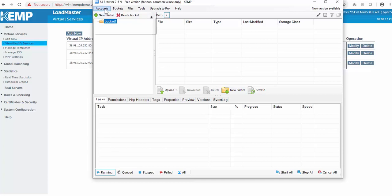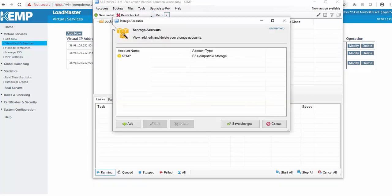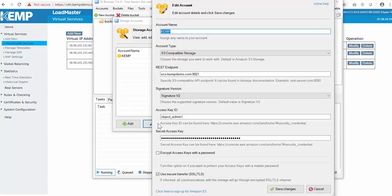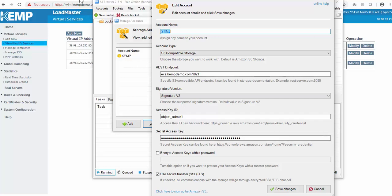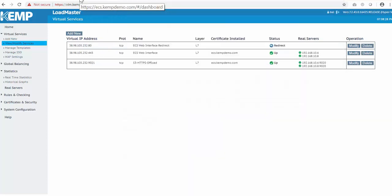I'll go into accounts, manage accounts, and I have one created already called Kemp. As you can see, I'm using S3 compatible storage. I have my endpoint, ecs.kempdemo.com over port 9021. I have my access ID and my access key.